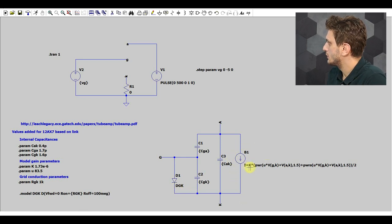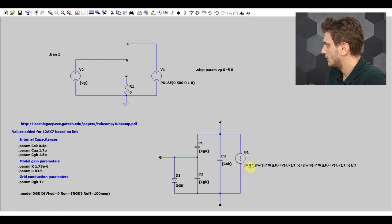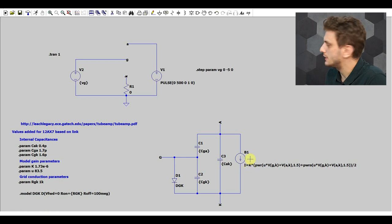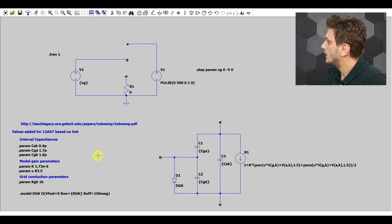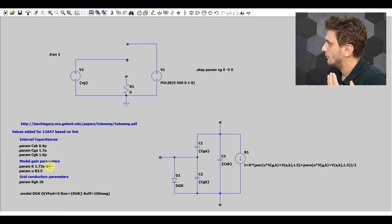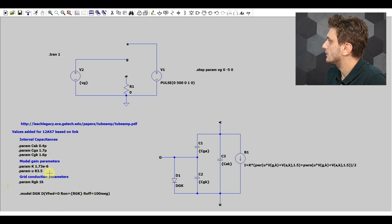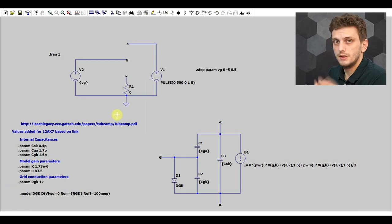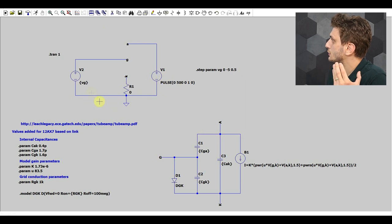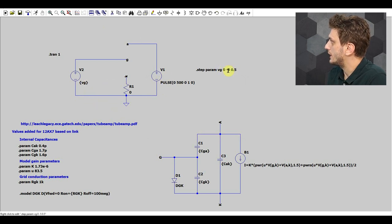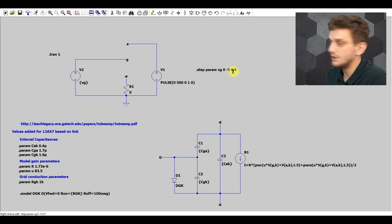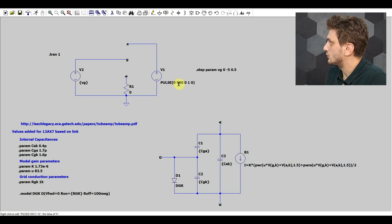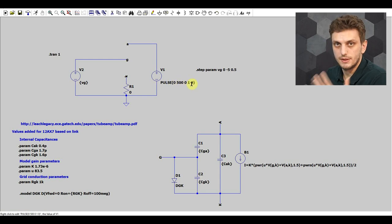And the formula behind the current sink, it's a behavioral current source in this case, is the one from the paper. And then I have all my parameters here on the left side, so I have my capacitances, this K, and the transconductance parameter, and then a few parameters for the diode. And to test this thing, I have this little setup here, which will provide grid voltages going from 0 to minus 5 in 0.5 volt increments, and then I'm supplying an anode voltage that goes from 0 to 500 volts, and it rises in a second.